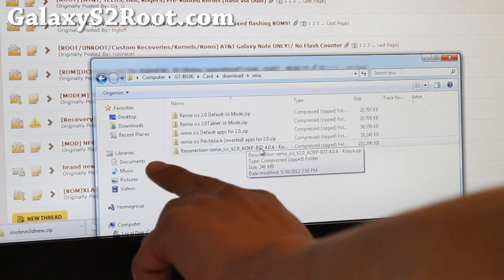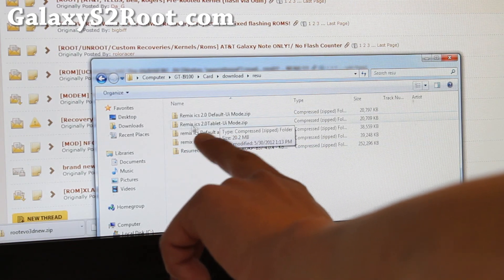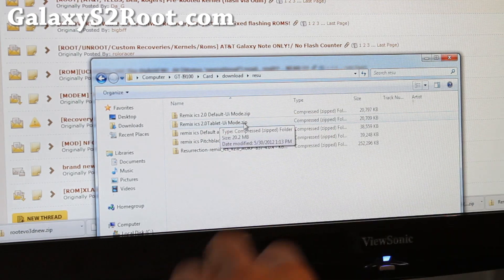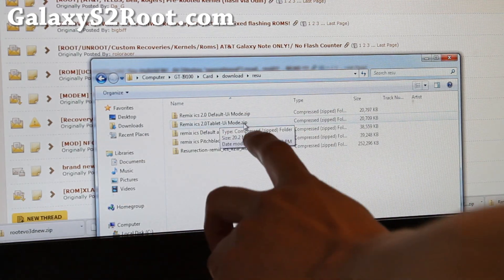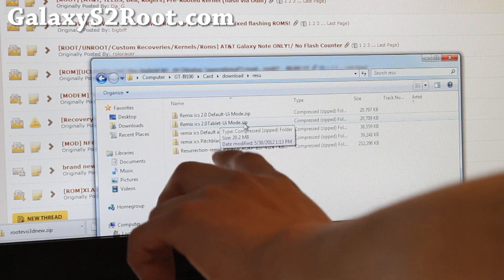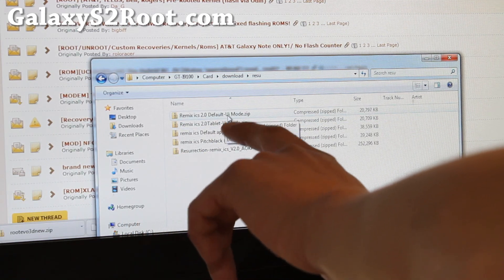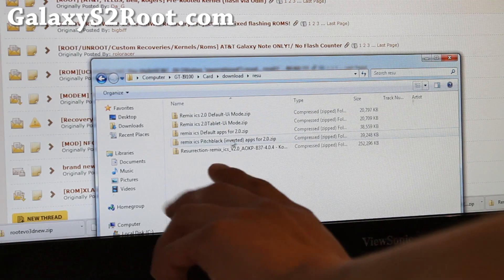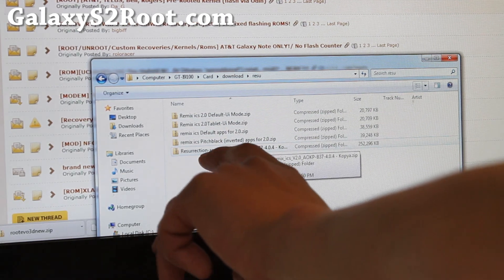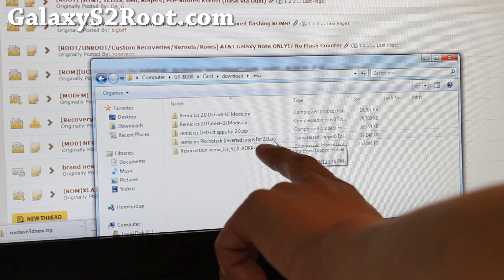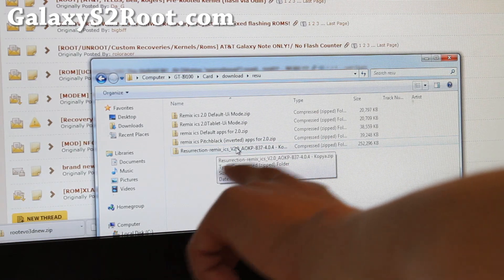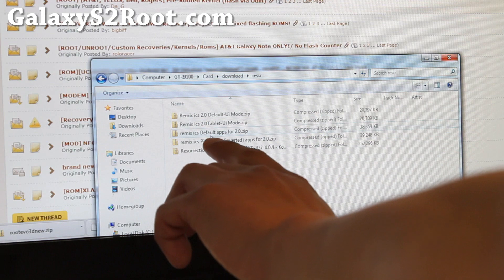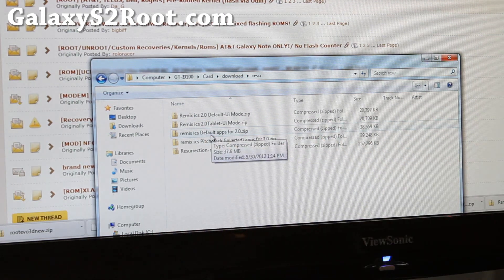If you want to get tablet mode, simply flash the Remix tablet UI mode ZIP in CWM while you're using the phone. And then if you get tired of tablet mode, you can go back to CWM and flash the default, which will get it back into phone mode. Also, by default it comes with pitch black apps for the Resurrection Remix. If you need Google apps and all that stuff, you can actually flash default apps.